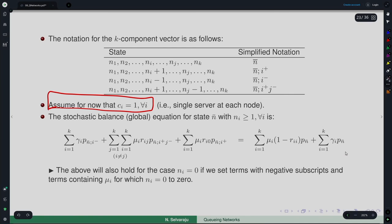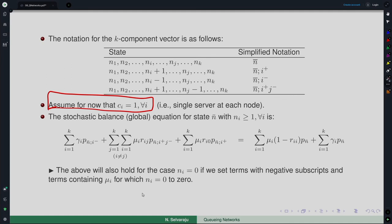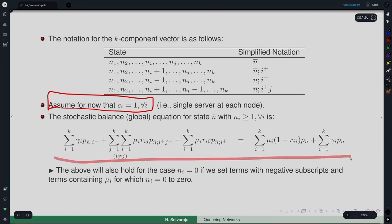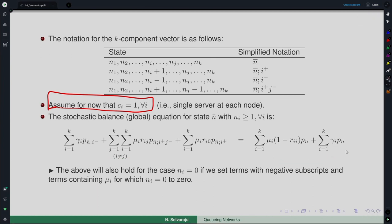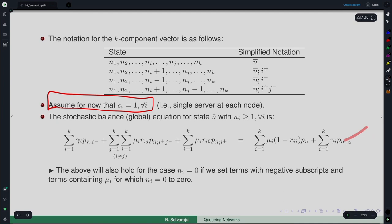This general balance equation also holds for states where some n_i equal 0, by setting terms with negative subscripts and terms containing mu_i when n_i=0 to zero. This appropriately generates the boundary state equations as well.